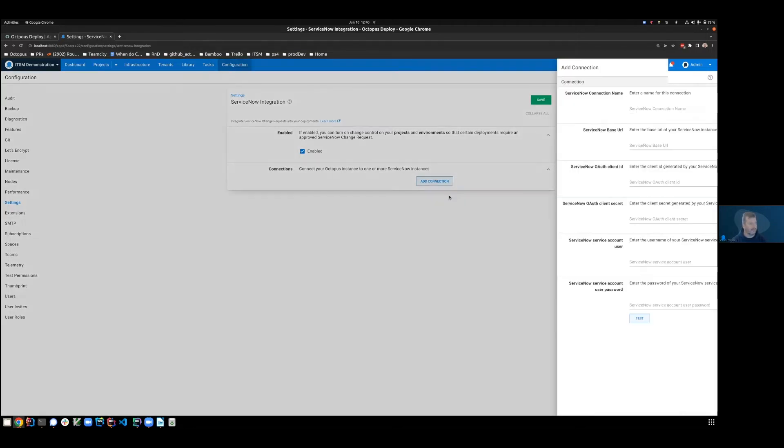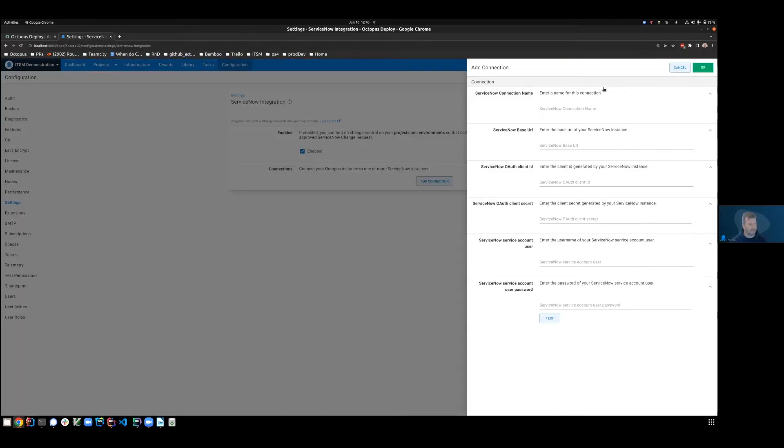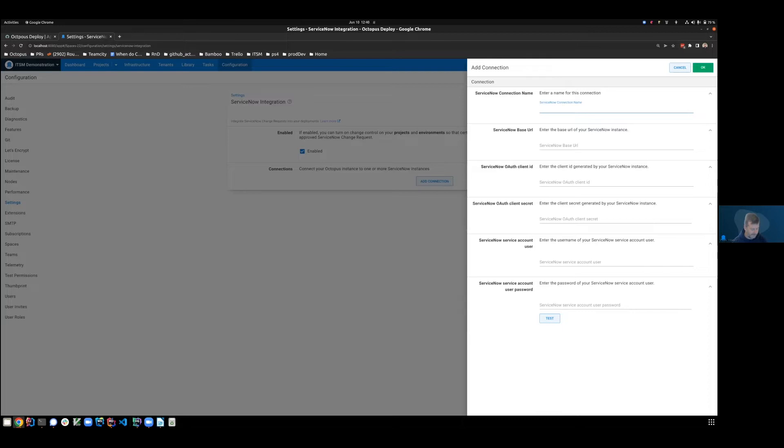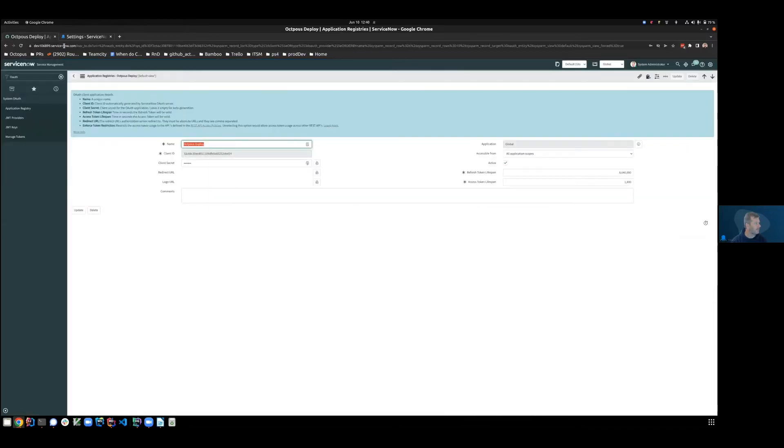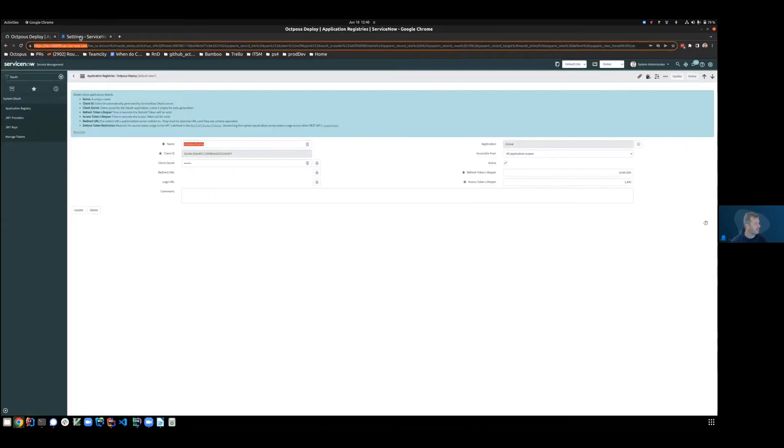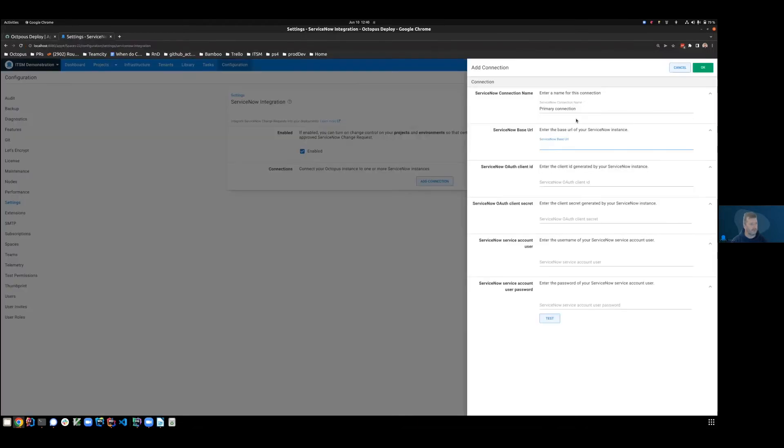So if I click add connection, I'm now given all the configuration parameters that I need to connect to ServiceNow. So the first item is a human readable name, so I'll call that my primary connection. The ServiceNow base URL is the protocol and the root of your instance. So we don't need anything after the .com.